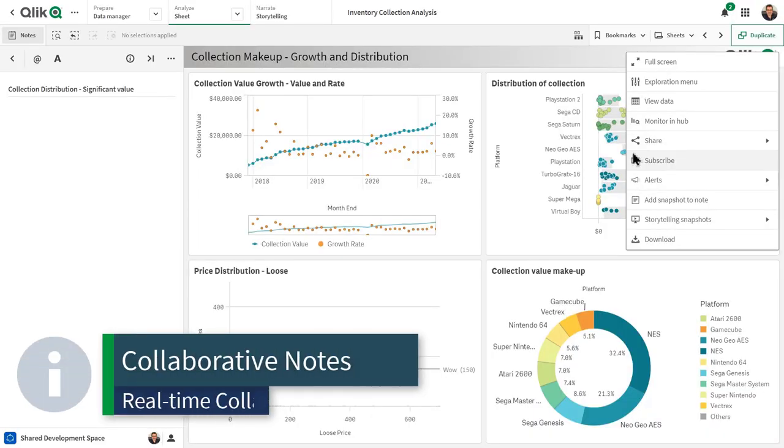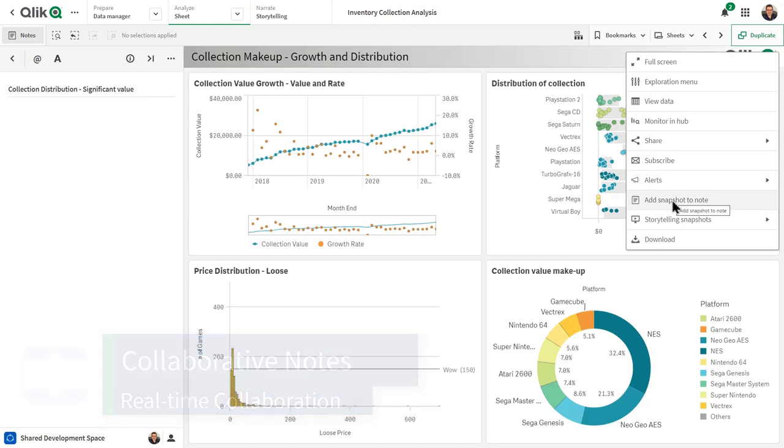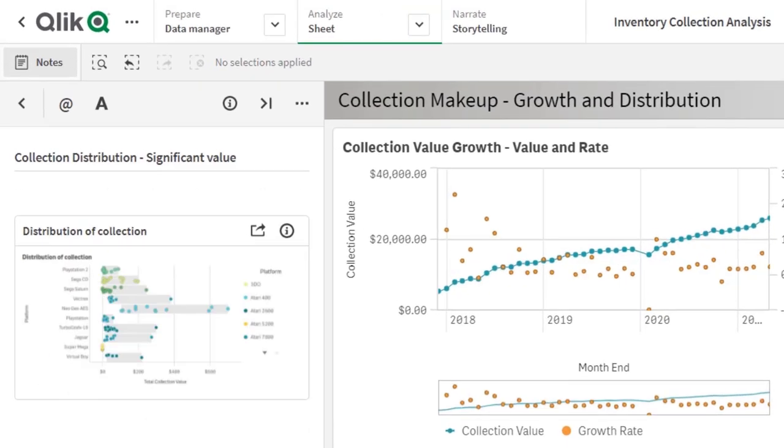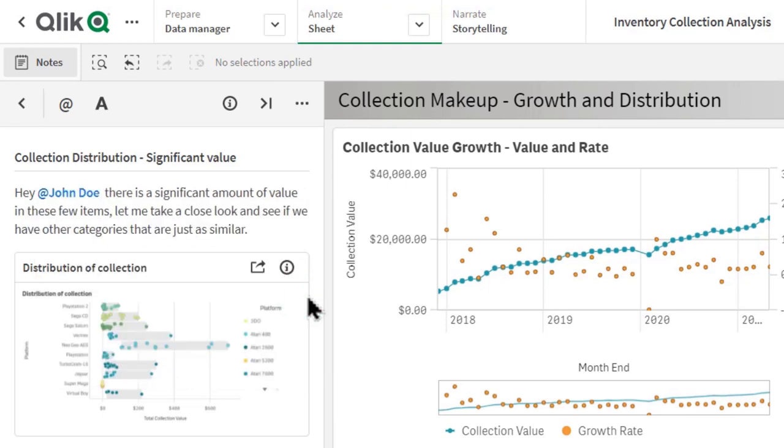If you want to collaborate with colleagues directly in a Qlik Sense app, share your thoughts on a particular chart, or provide additional information about a sheet, take a look at Collaborative Notes.